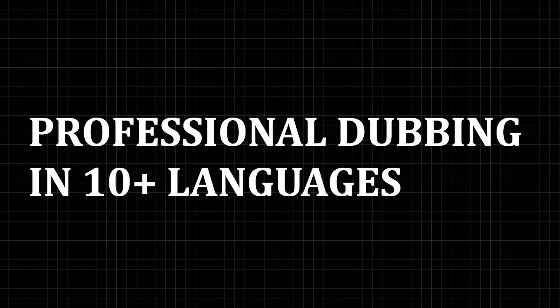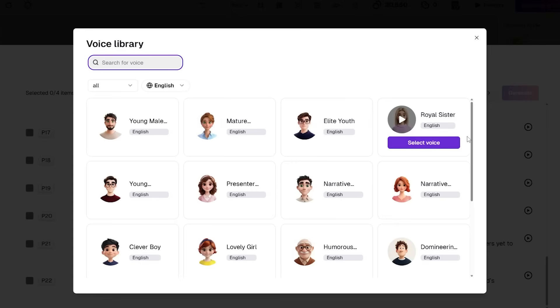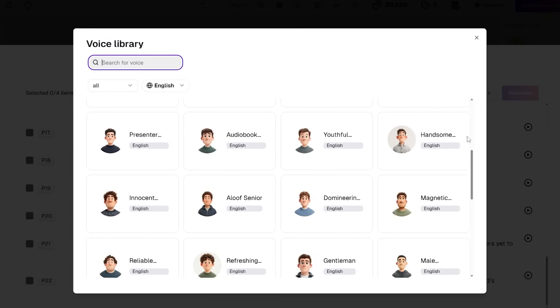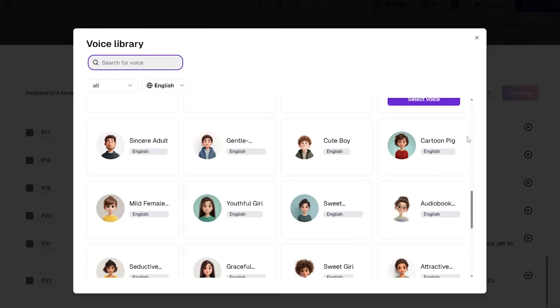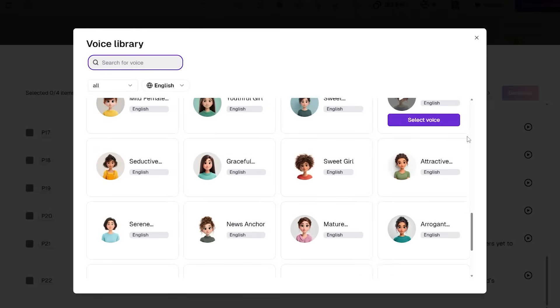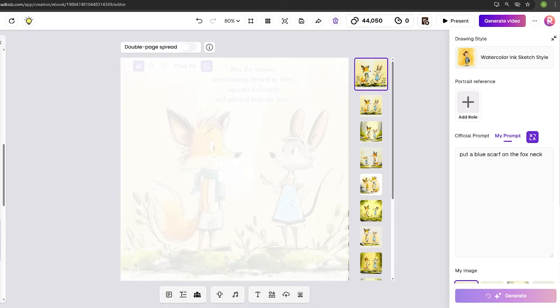Number four: professional dubbing in 10 or more languages. The platform includes professional children's voice dubbing in over 10 languages, meaning you can create content for global audiences without hiring voice actors. Number five: open prompt system. Unlike restrictive platforms, ReadKids gives you open drawing prompts and complete creative control.